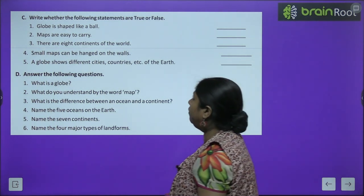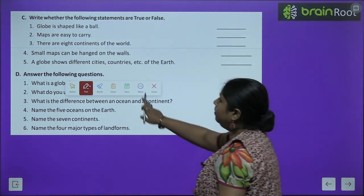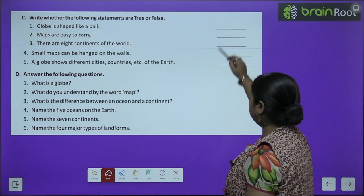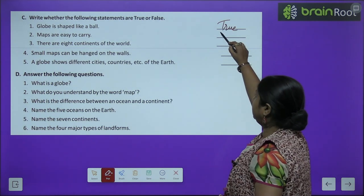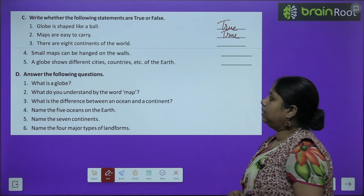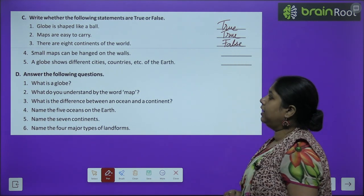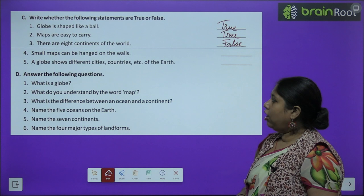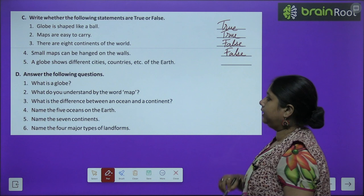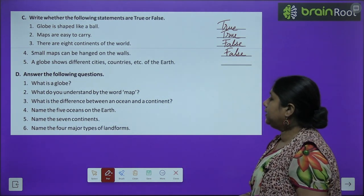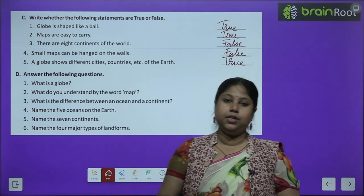Now let's do true or false. Globe is shaped like a ball — yes, this is true. Maps are easy to carry — yes, this is true. There are eight continents of the world — this is false, there are seven continents. Small maps can be hanged on walls — this is false; large maps ko hum wall pe hang karte hain. A globe shows different cities, countries, etc. of earth — this is true. So children, we have done all the objective exercises.